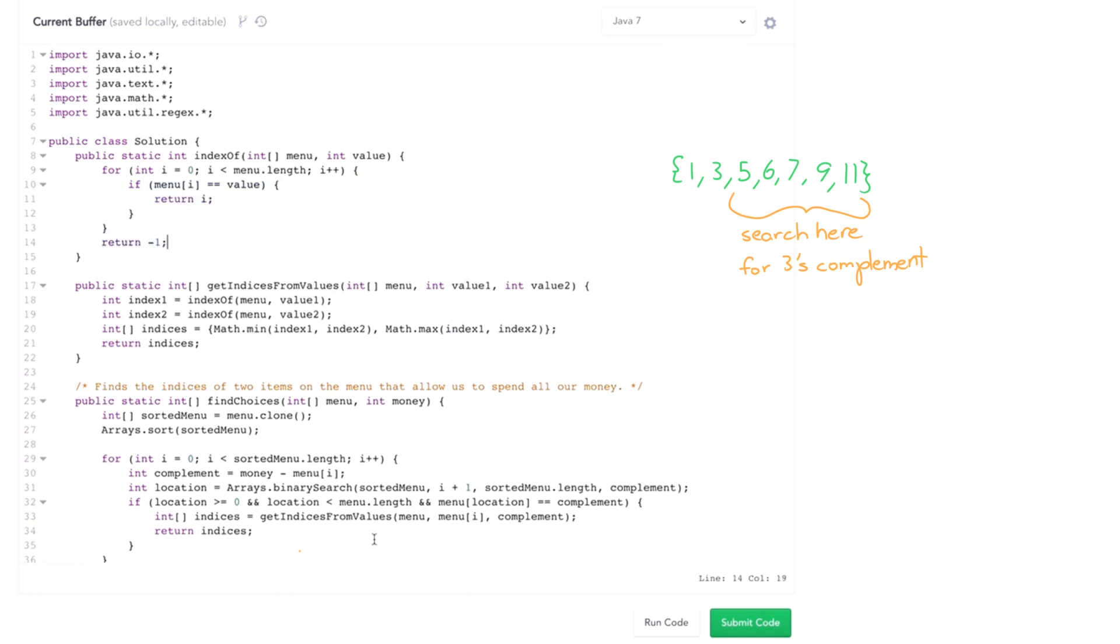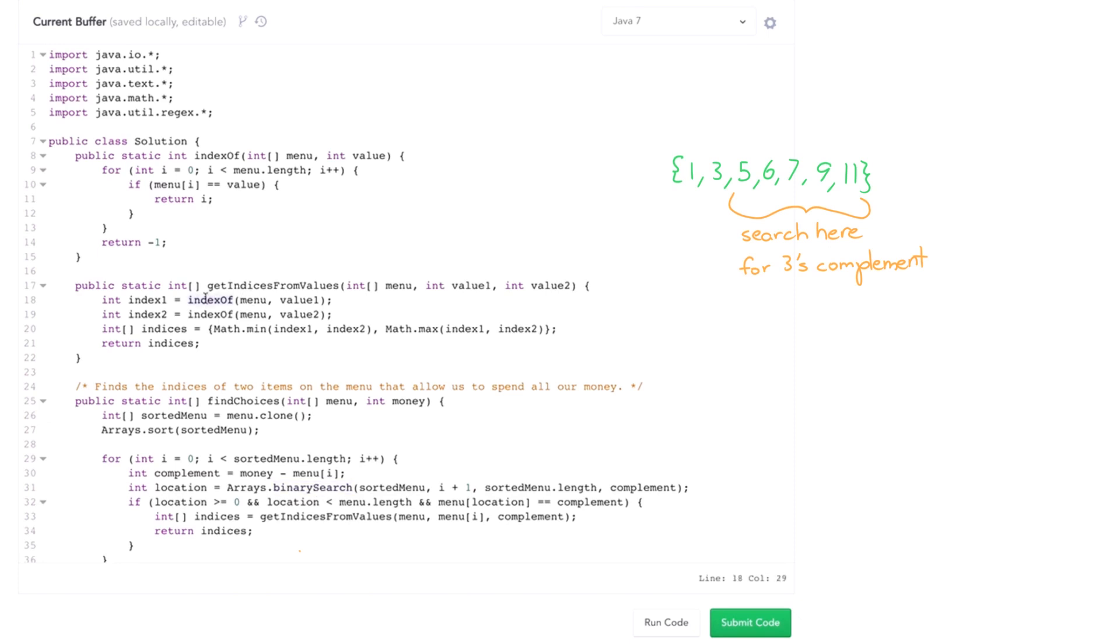Now there's a little issue here. Imagine we have ten dollars to spend and vanilla ice cream and chocolate ice cream are both five dollars. Well that'll be a valid pair. So complement will be, we'll go through, menu of i will eventually be five, complement will be five, the binary search will be five. So we'll actually find a different item because we're only starting at i plus one. And then I'll go all the way up here and we'll say okay indexOf, pass in menu and then value one which is five. Then we'll do index two and say pass menu and then value two which is still five. And index one and index two will give us the same thing. So even though yes there are two different values that are five, we're gonna get the same index and that's not what we want. What we really want to say is hey don't return just don't return index one here.